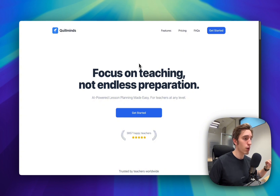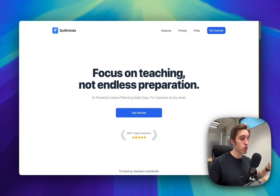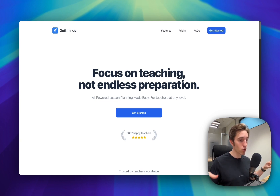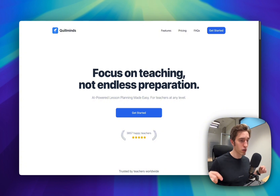You can find the code we're discussing here in the description. You can find the link, get this code yourself, copy it, change whatever you want, and use it for your own projects. Check the description for the link.